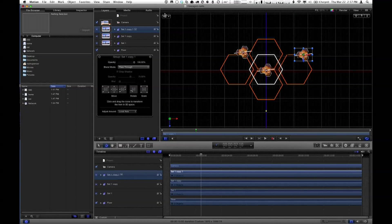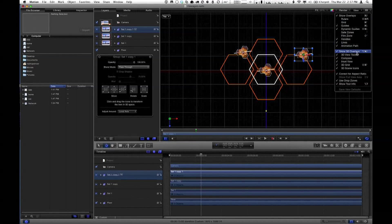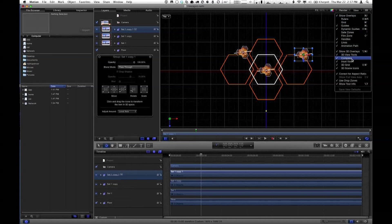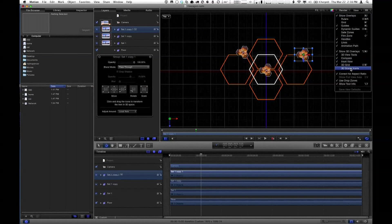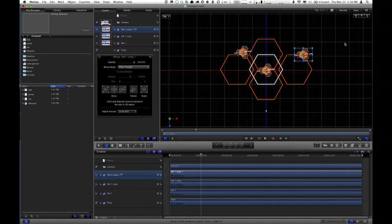All of these overlays — the grid and the inset view — are controlled in this view pop-up menu. Down here it says Show 3D Overlays. The 3D view tools are at the top right. The compass we know. The inset view we just went over. The 3D grid is these white lines that help you align things. And the 3D scene icons — if I turn them off, it turns off all the little icons for the camera or any lights you may have added. Make sure basically all these are checked so you've got full access to these tools.